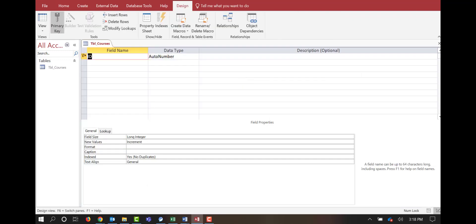I'm going to give it the table name 'Courses'. We'll use this table to identify all the different types of courses that we're going to have. In here we have our field name — these are going to be our headers, which are the titles for the columns in our sheet. Then we have our data type, and then we have our description, which is our metadata — information about the data.